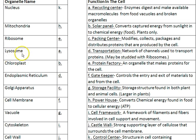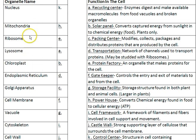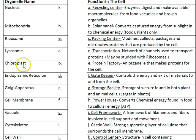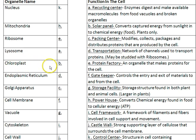Lysosomes — the prefix 'lyse' means break apart — are basically the recyclers of the cell. They have enzymes to break down damaged organelles and food particles. Chloroplasts, found in plant cells and some protists, convert light energy into chemical potential energy stored in sugar molecules. Chloroplasts do photosynthesis: using light to put together carbon atoms, hydrogen, and oxygen to make glucose, using carbon dioxide, water, and light.